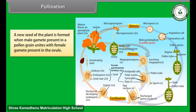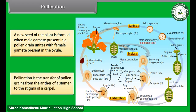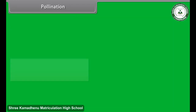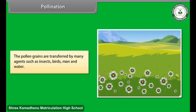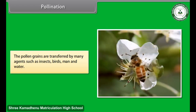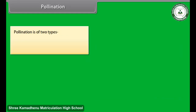A new seed of the plant is formed when a male gamete present in a pollen grain unites with the female gamete present in the ovule. Pollination is the transfer of pollen grains from the anther of a stamen to the stigma of a carpel. Pollen grains are transferred by many agents such as insects, birds, man, and water.